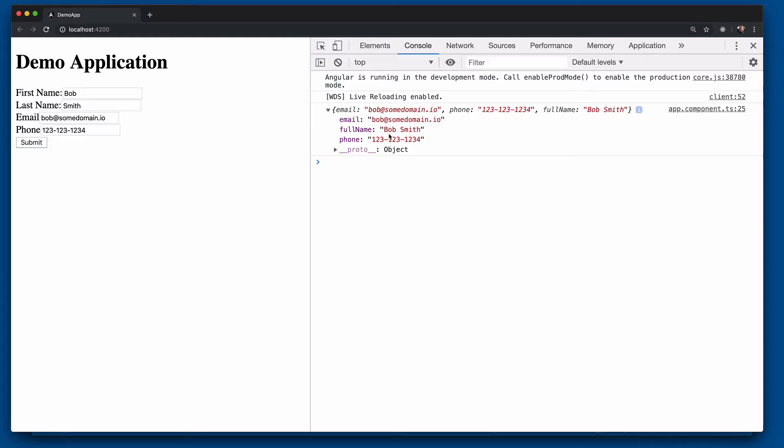There's the actual full name for Bob Smith collected off of our custom form control. Very powerful way to collect a lot of information and tie it into your reactive form. We did it here with just a string but you could be populating an object or any number of other different things to be able to populate your reactive form from this custom control.